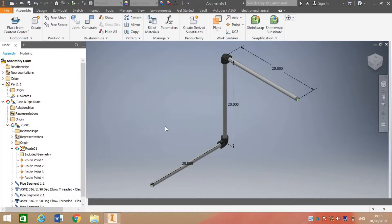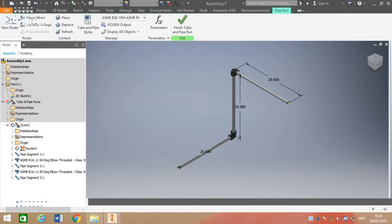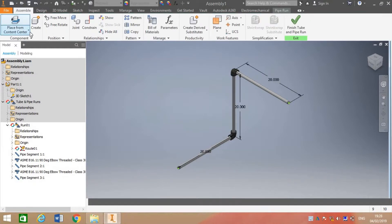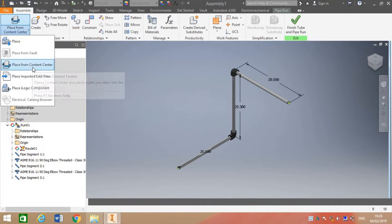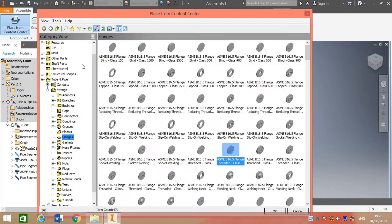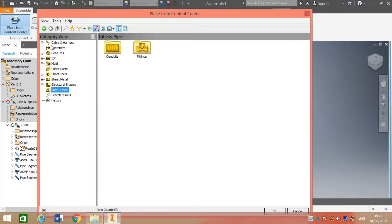Here we have opened a previously modeled piping system from a 3D sketch, as I explained in a previous tutorial for Autodesk Inventor. Let us place a fitting from the Content Center or Inventor Library. For that we will go to Assembly and place from the Content Center. Here we go to the Inventor Content Center, where we have various types of parts, 3D parts, standard 3D parts, and here we can see tube and pipe sections. When we expand, we can see conduits and fittings, and we will go to the fitting tabs.